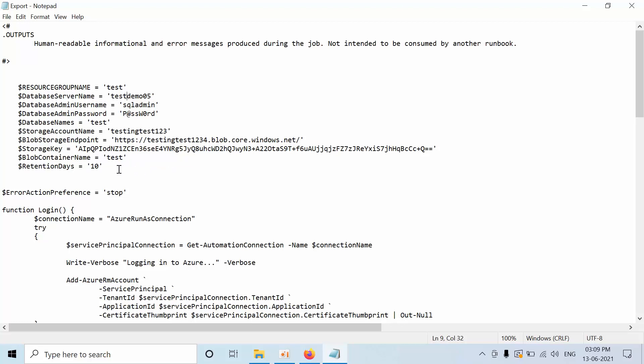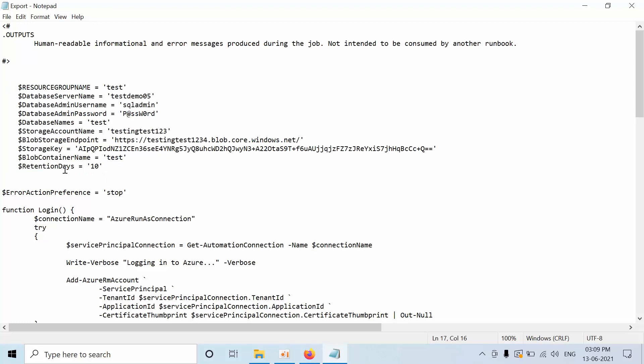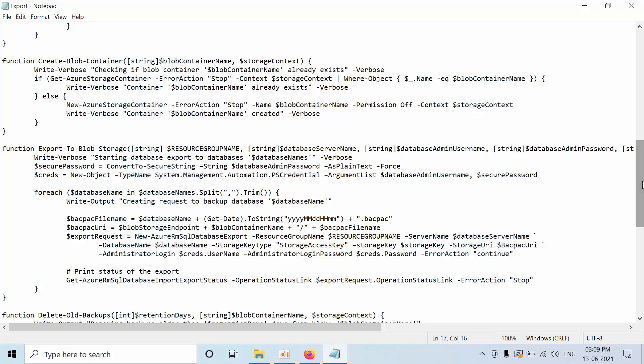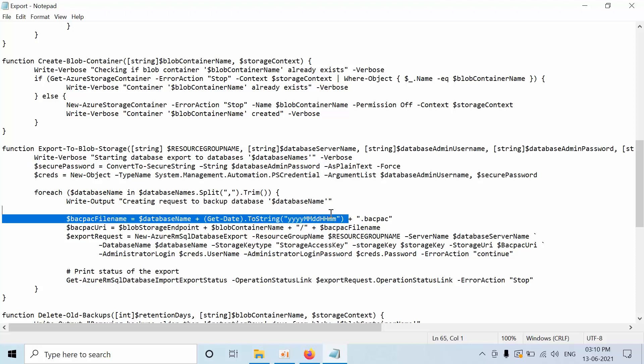Just replace with your details. Retention days means how long that backup exists in your storage account. After 10 days, automatically it will get deleted. And one more thing is the backup is going to generate with the database name and it is going to get the date like year, month, date, and hours and milliseconds. You are going to get this with the name along with this backup extension.